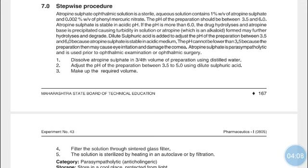Atropine Sulfate is a parasympatholytic used prior to ophthalmic examination or ophthalmic surgery. It causes dilation of the pupils, which makes examination of the eye or performance of ophthalmic surgery easier.